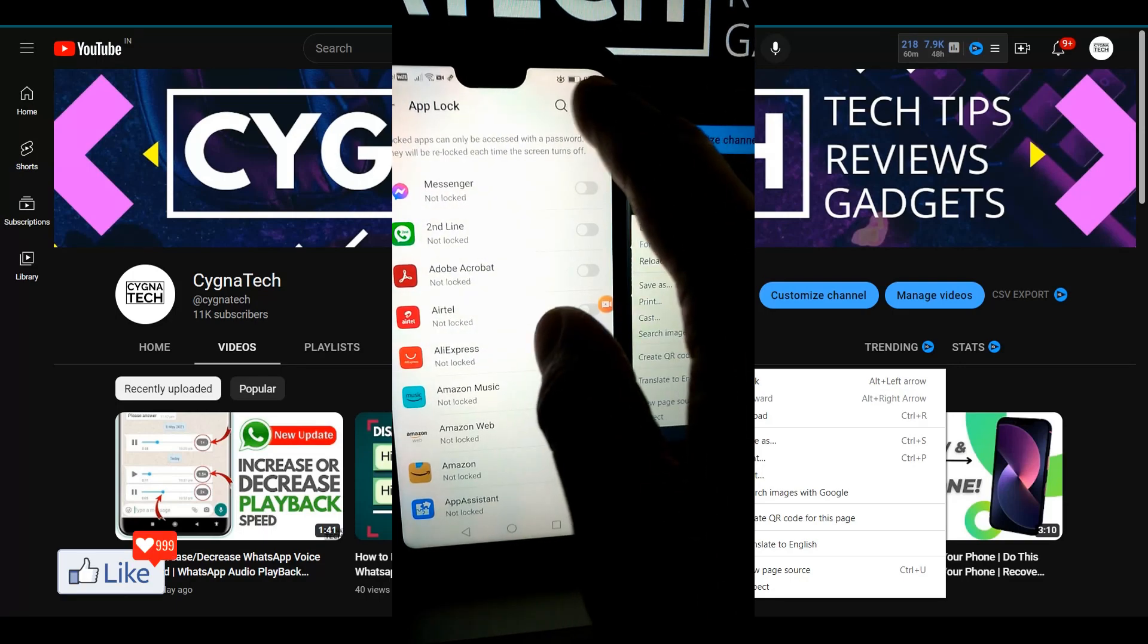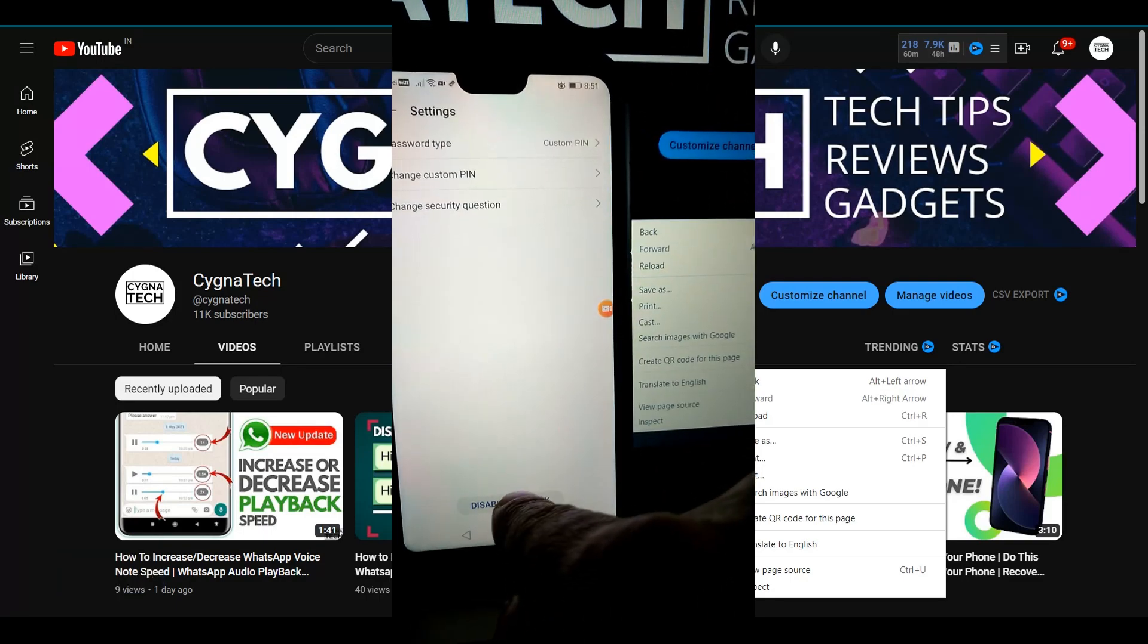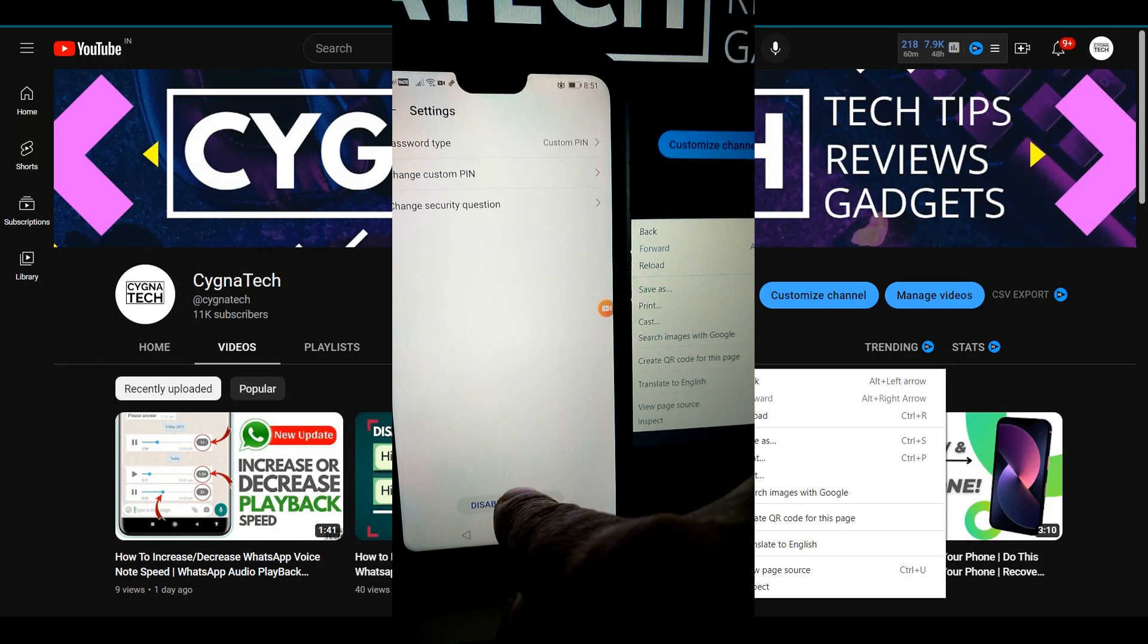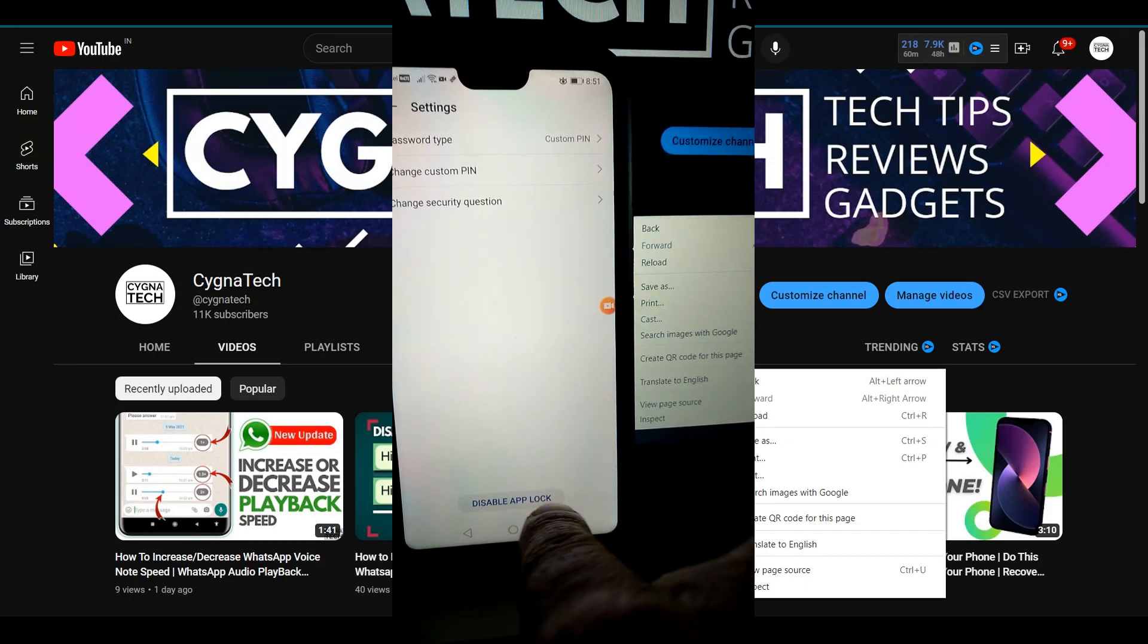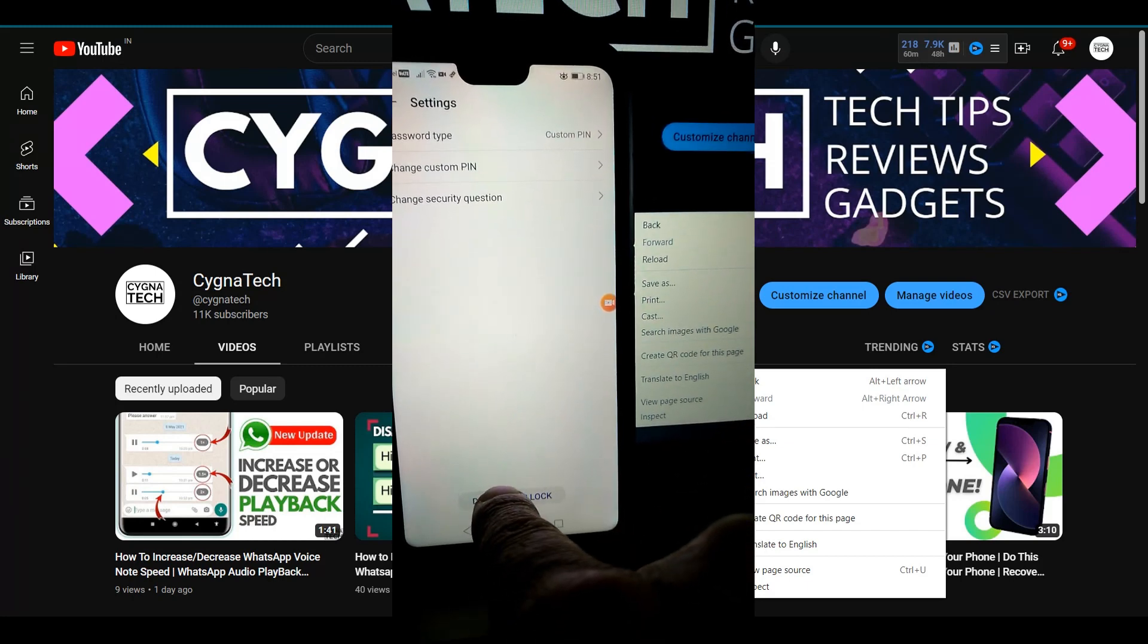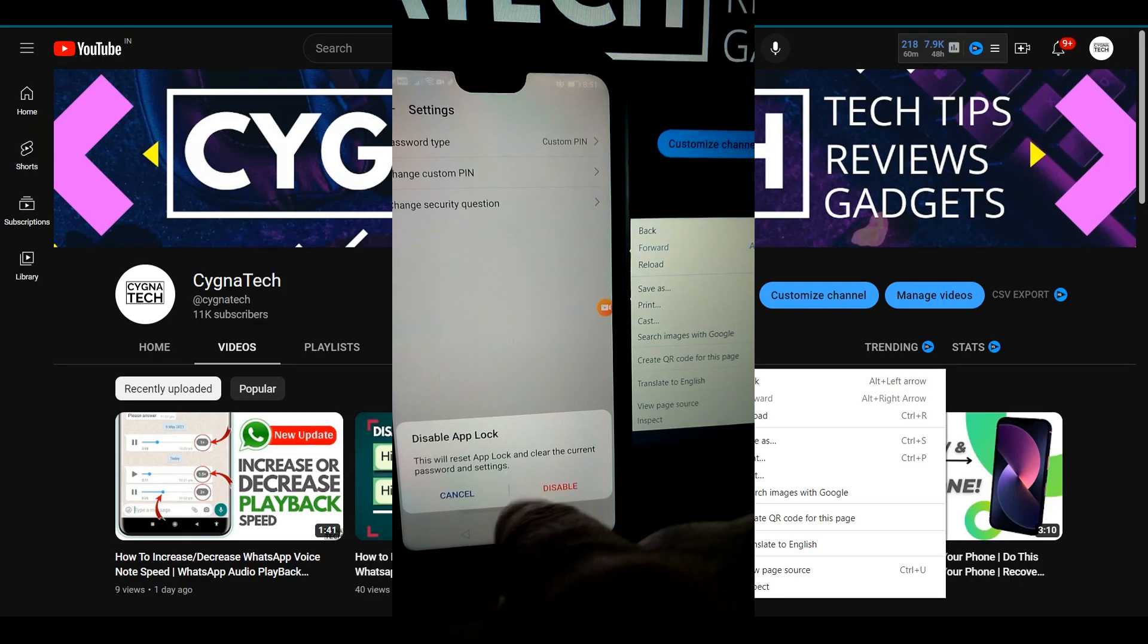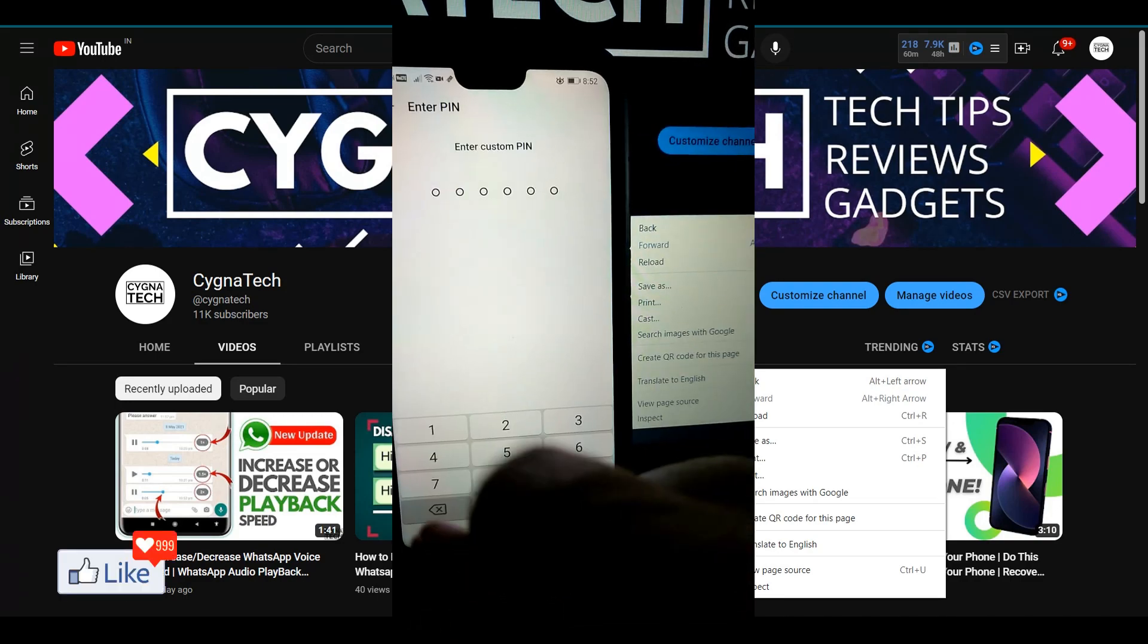Once I do that I click on the settings gear icon and right to the bottom out here I have an option to disable app lock. So I click on disable app lock and click on disable again.